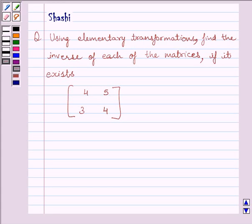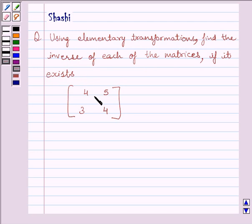Hi and welcome to the session. I am Shashi and I am going to help you with the following question: using elementary transformations, find the inverse of each of the matrices, if it exists. The given matrix is 4, 5, 3, 4.